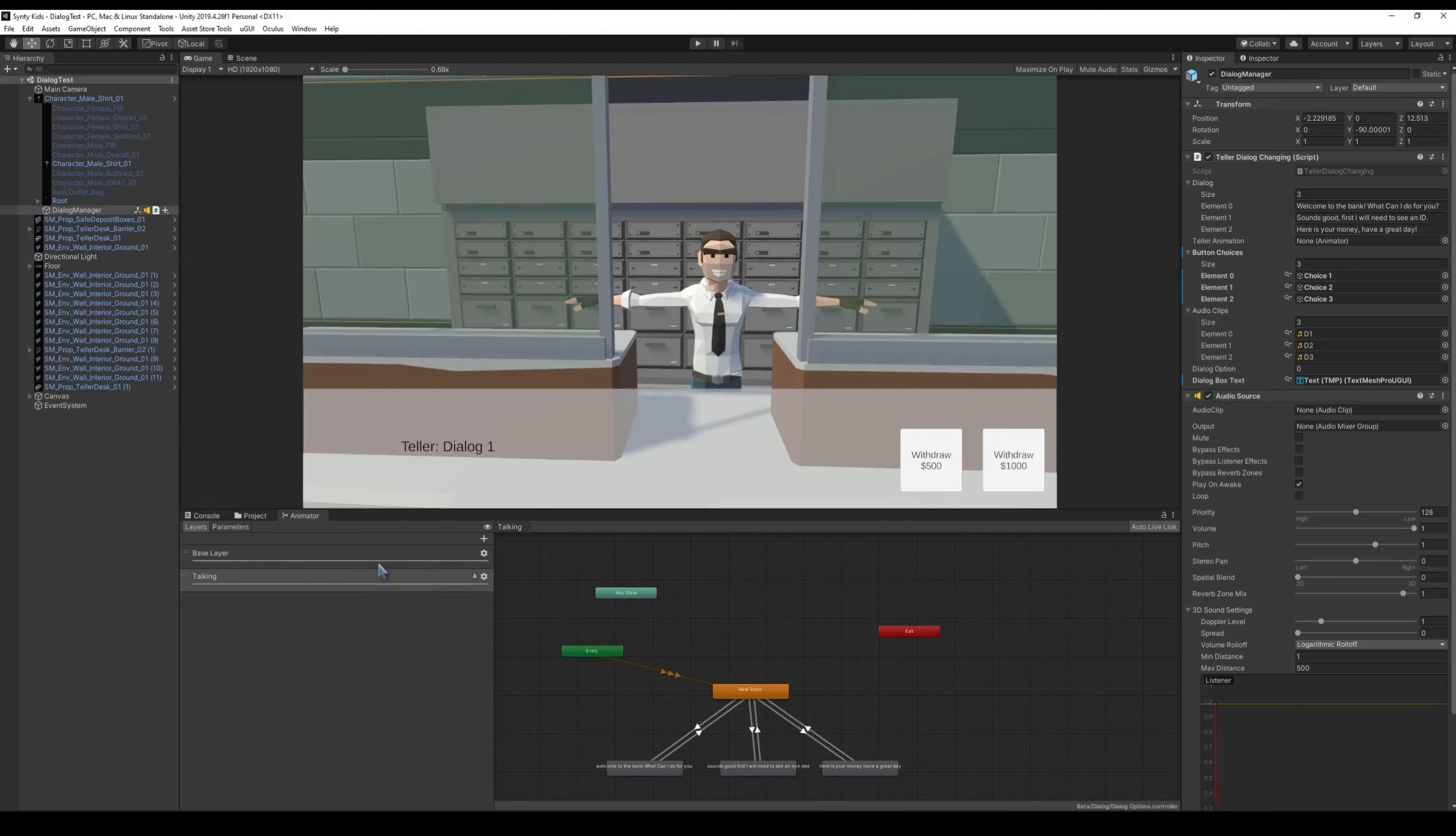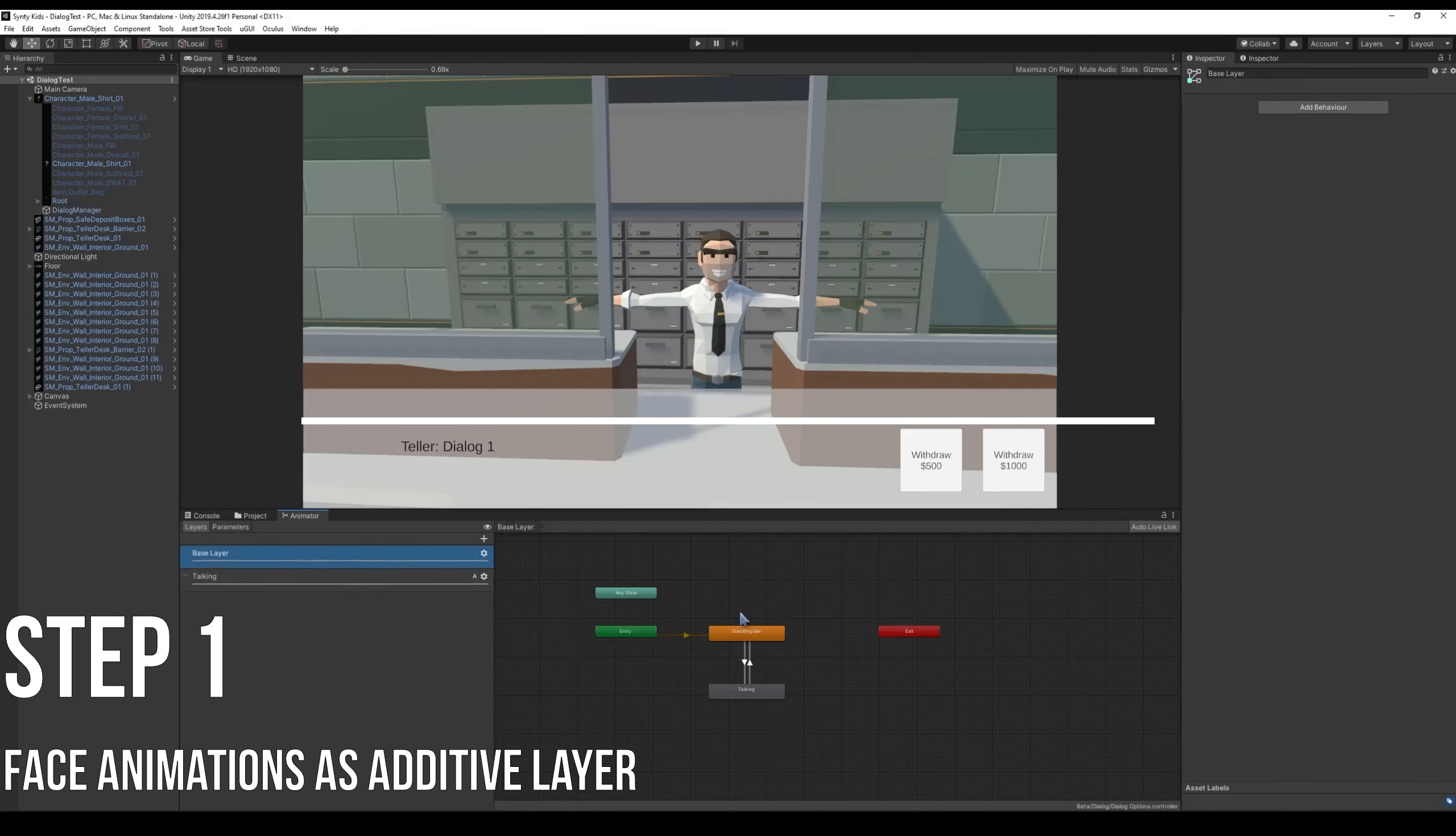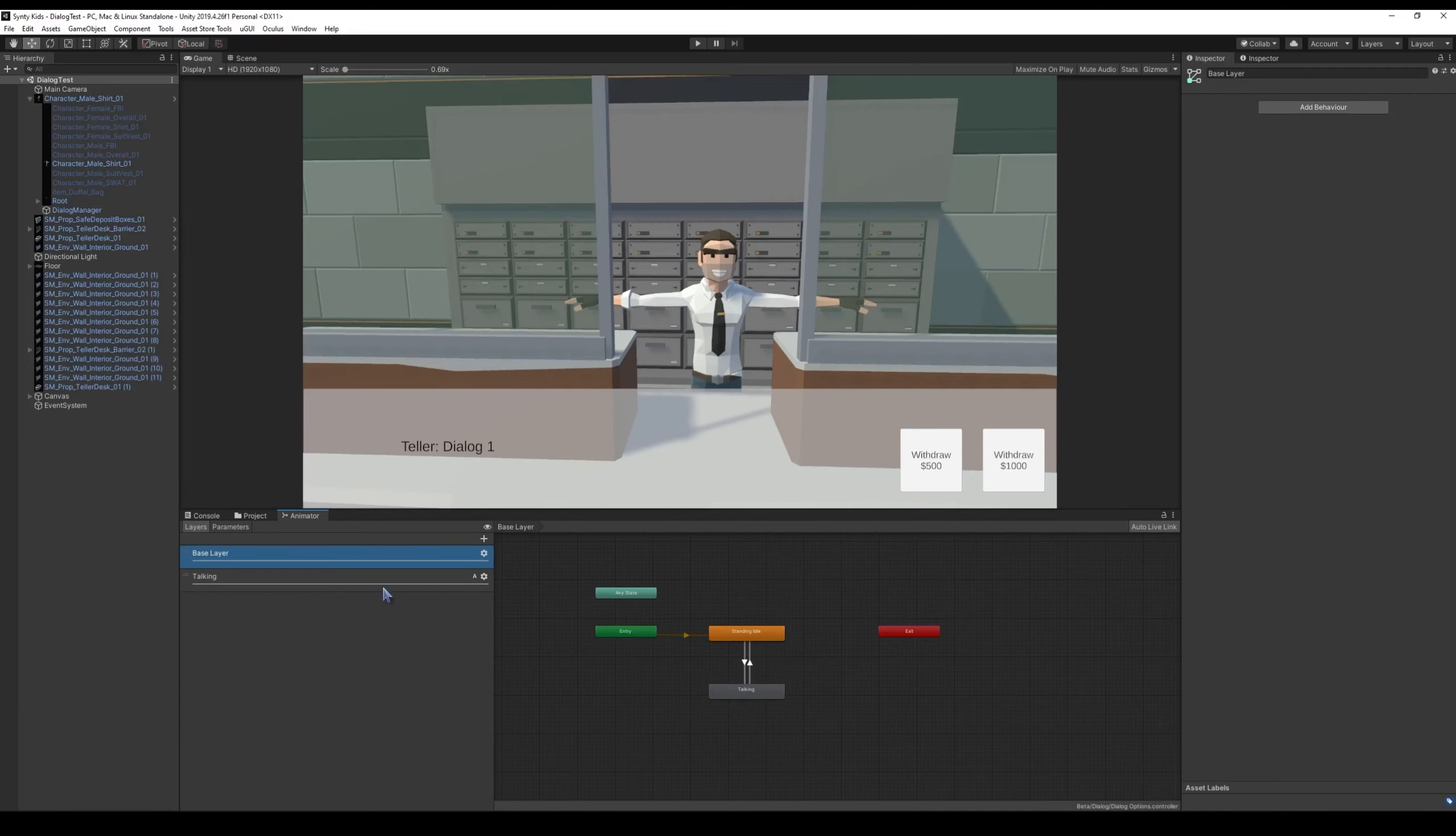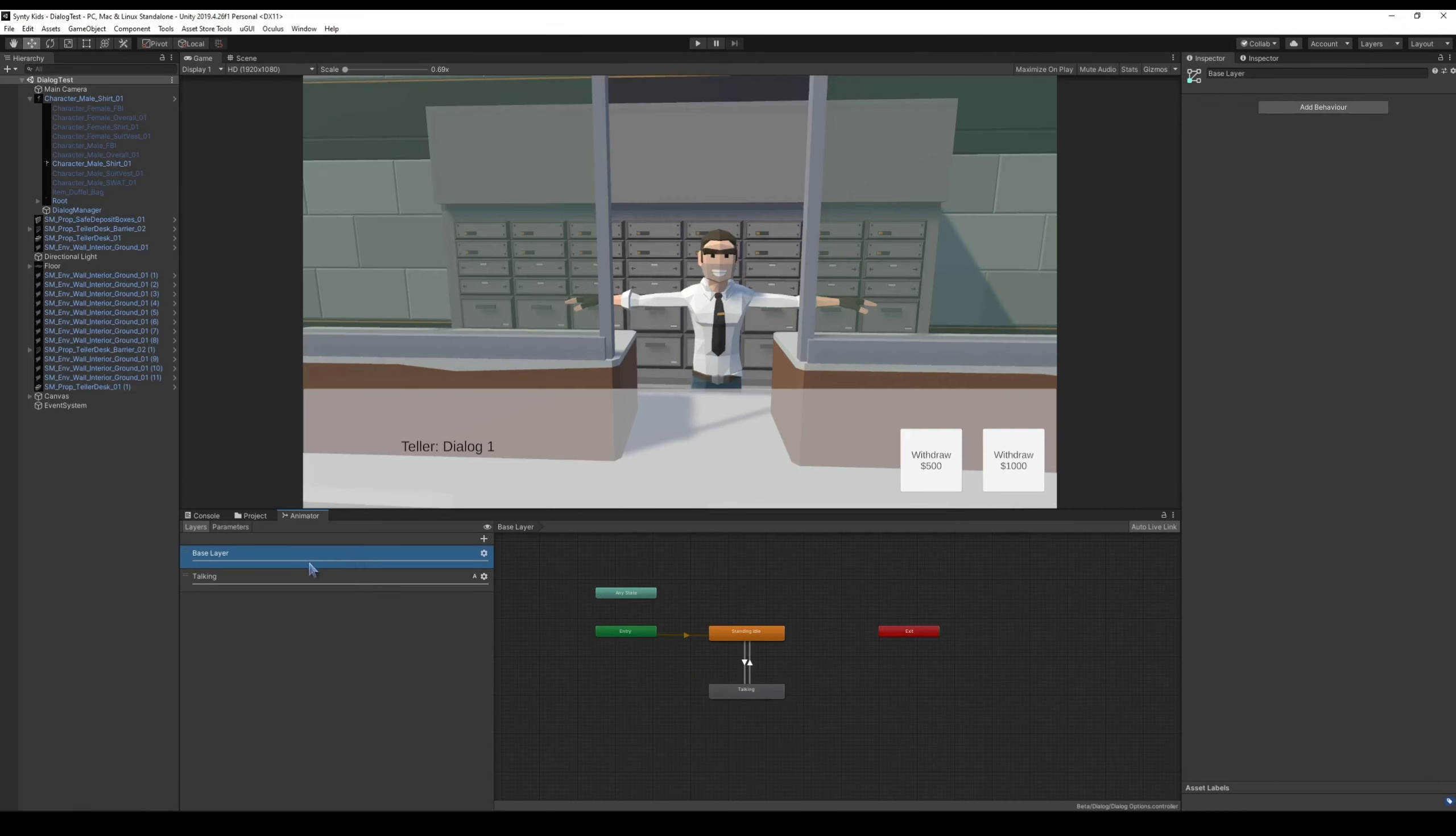So the first thing is you're creating two layers in the animator. The first is your animations. So we have a standing idle and a talking. And then the second is a talking layer which includes your talking animations. So we have our separate dialogue animations. The key thing here is to make sure to set the blending to additive. And what this will do is this will add on top of the base layer.